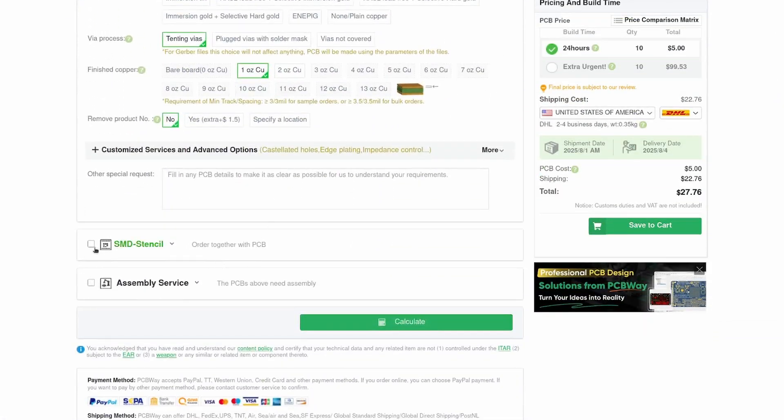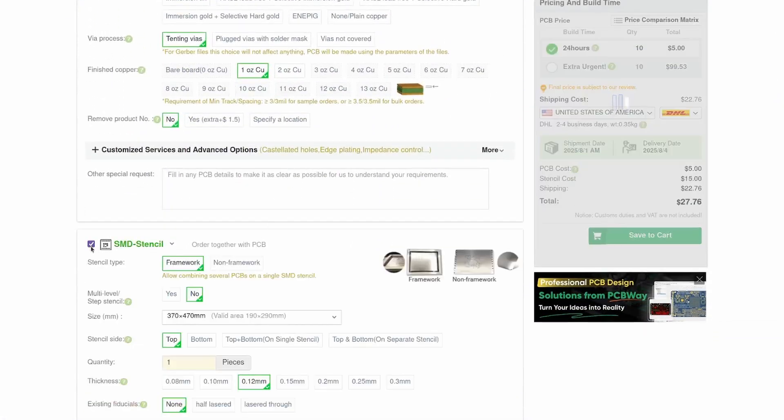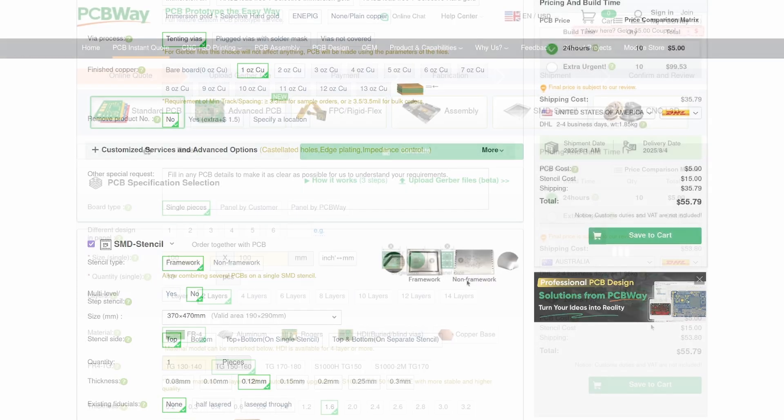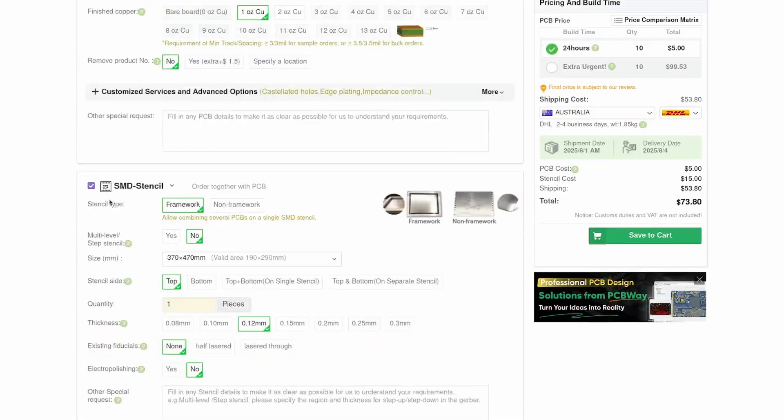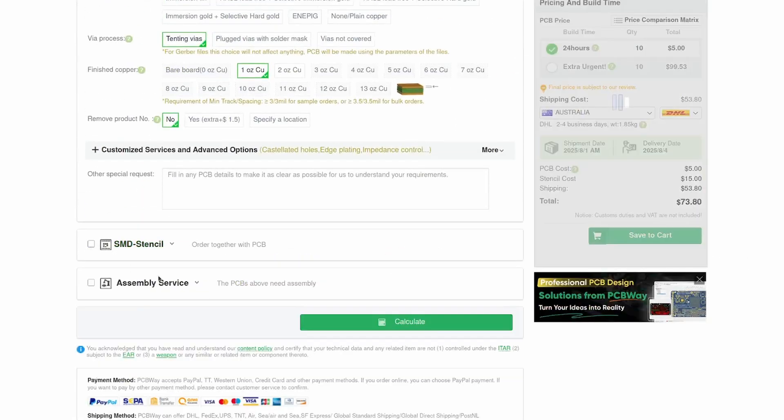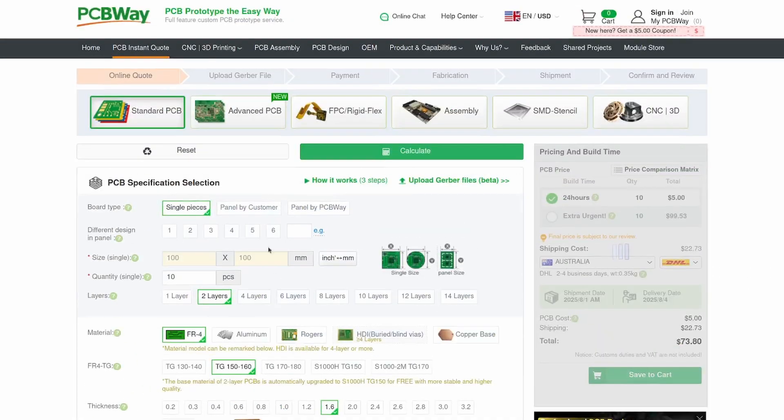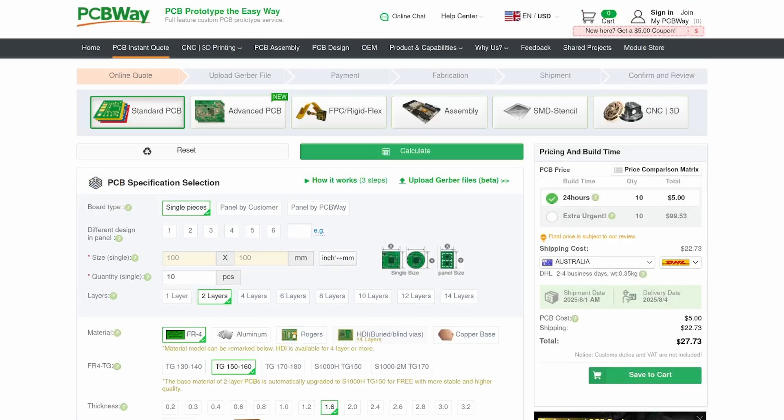Head onto the PCBWay website, upload your files, and enter your specs for an instant quote. Thanks to PCBWay for sponsoring this video, which wouldn't be possible without their support.